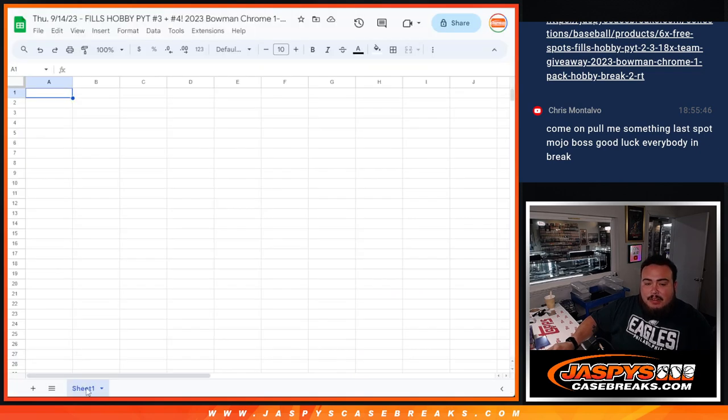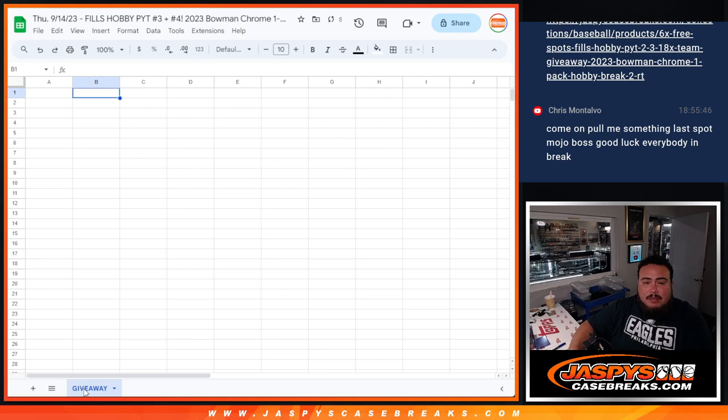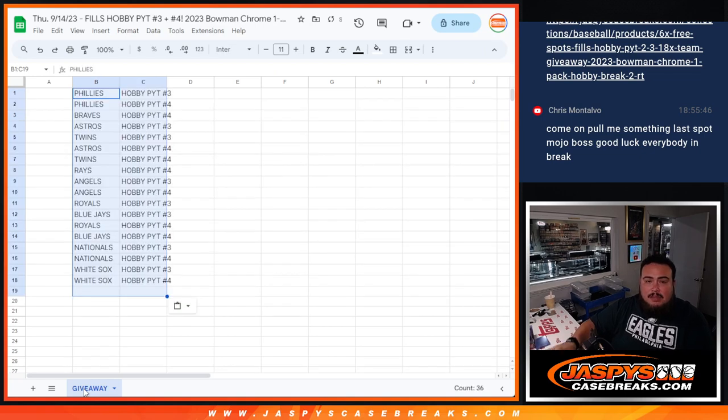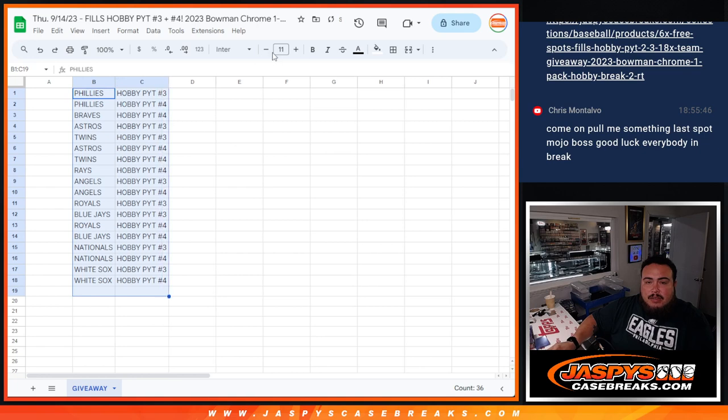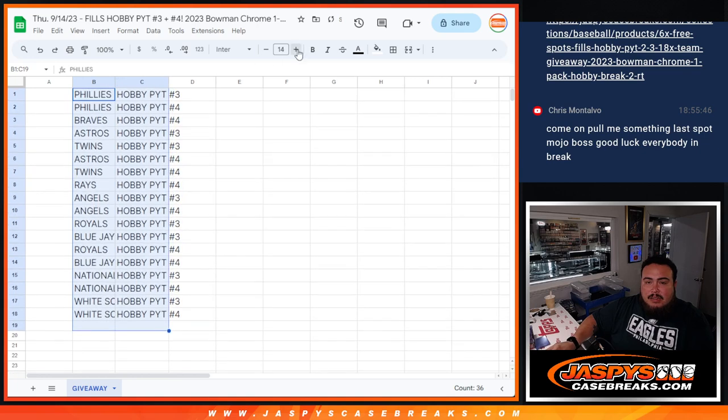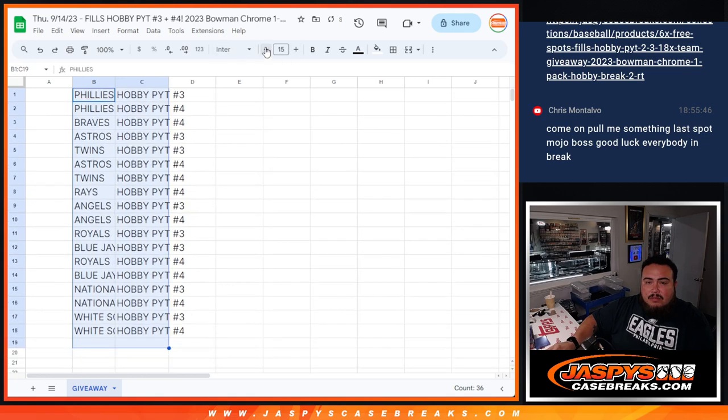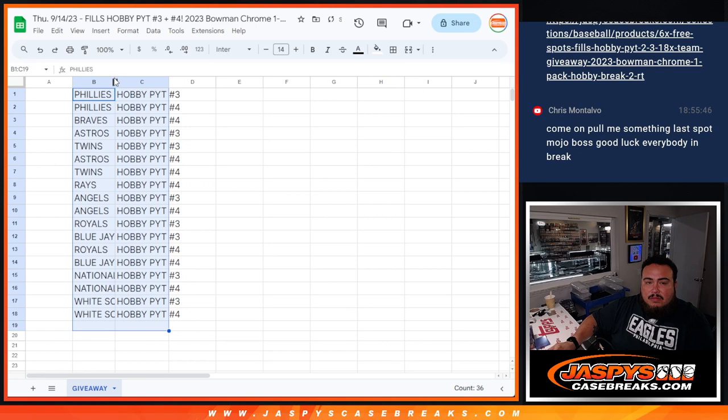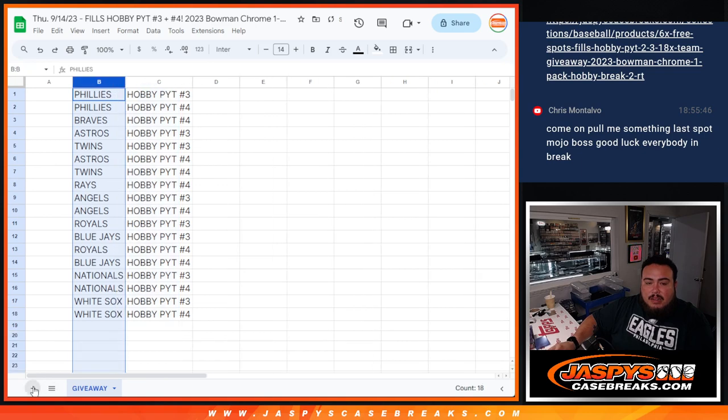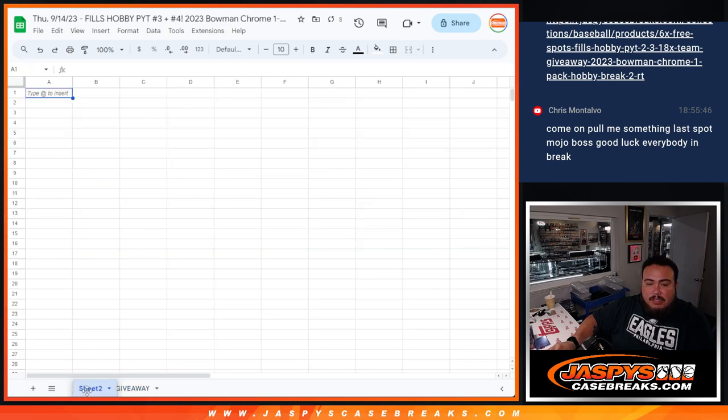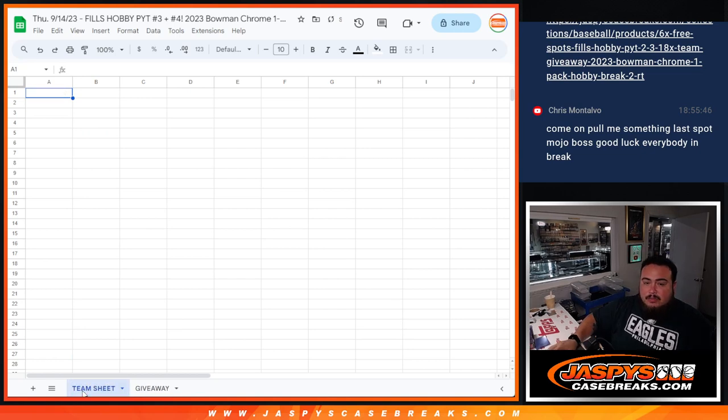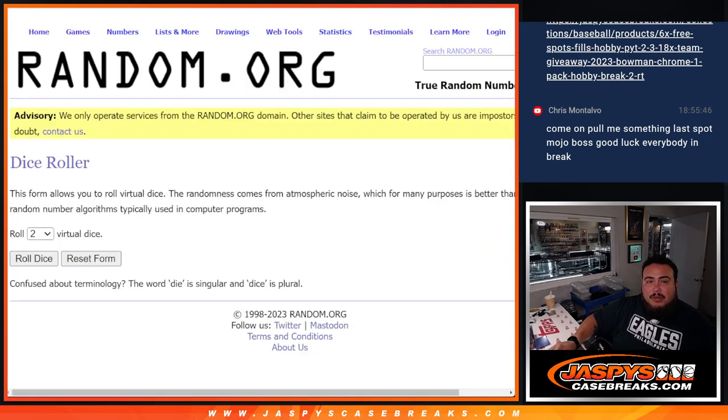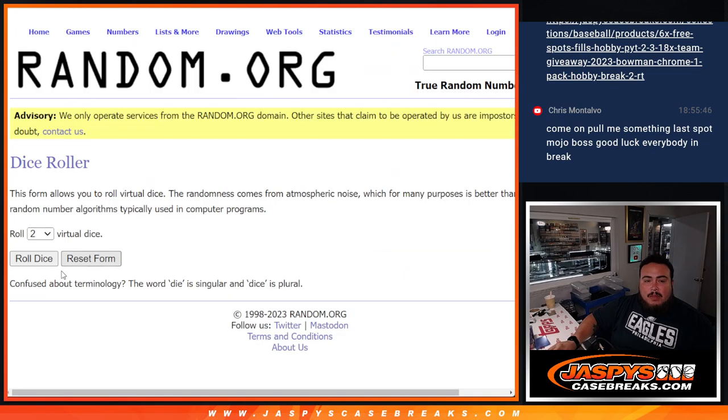But then we're gonna give away some teams in hobby three and four. So there's the names right there. We'll randomize the names and see who gets what team later. But first we gave away eight free spots, so that means we only sold 22.